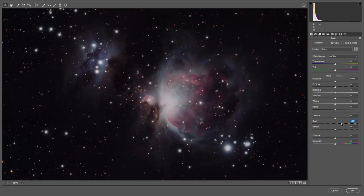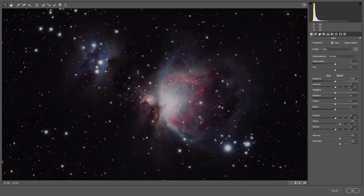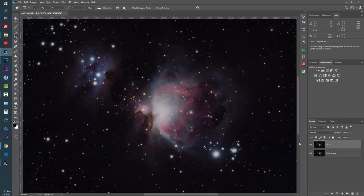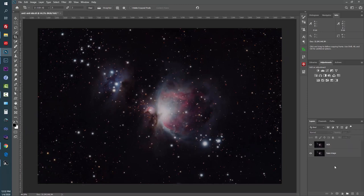In Camera Raw, we'll do a clarity, vibrance, and saturation adjustment. Bring Clarity up to about 20, Vibrance to about 20, and Saturation to about 20. Hit OK. We now have a lot more detail in the dust lanes of the nebula. That's the only adjustment we want to make with Camera Raw at this stage.